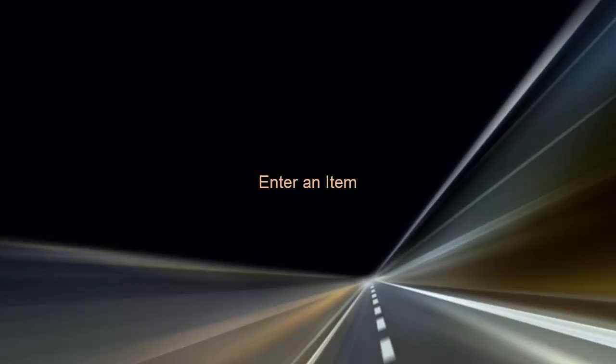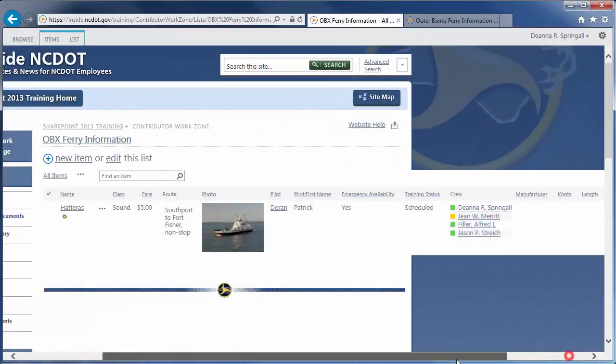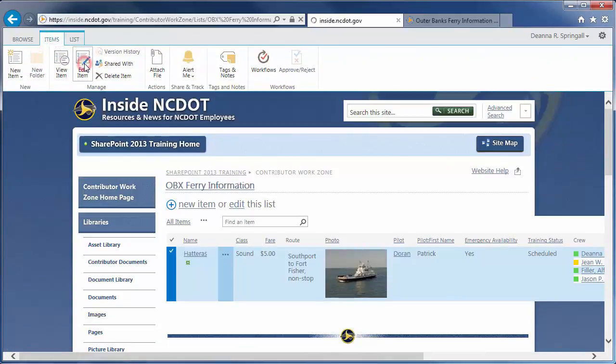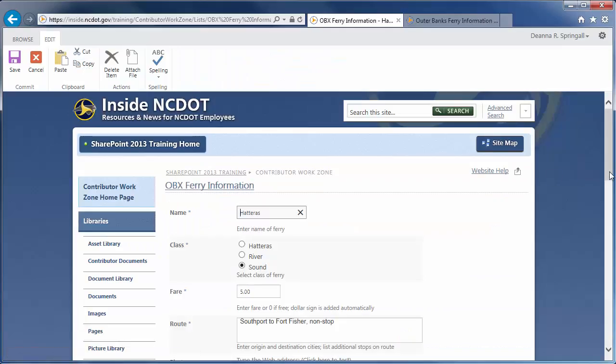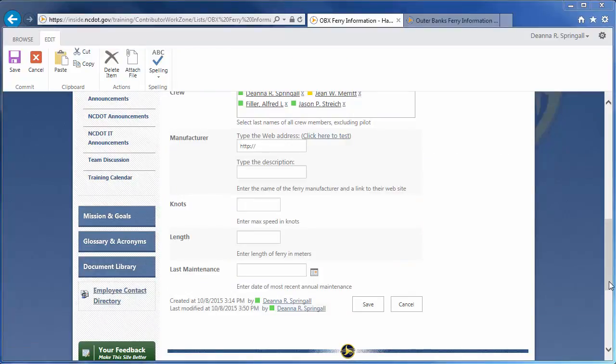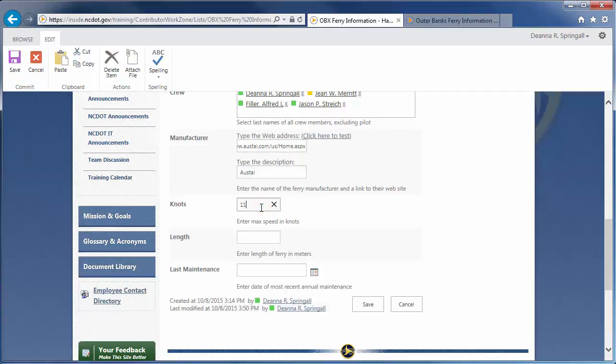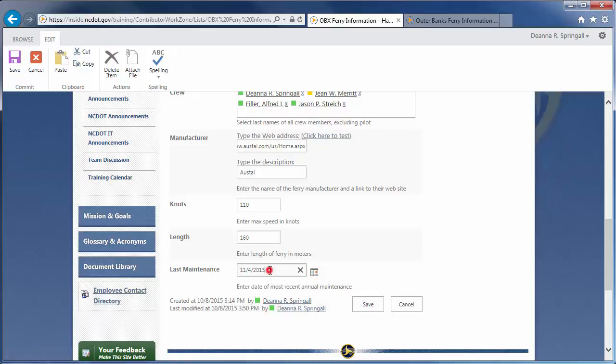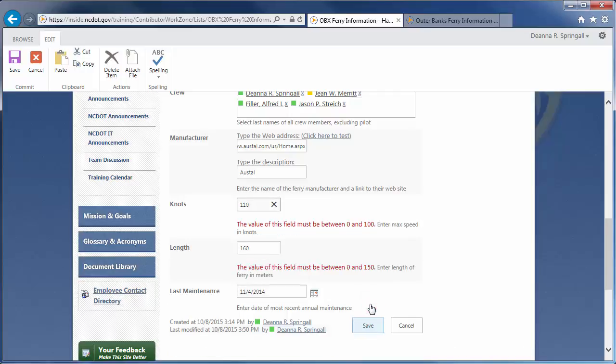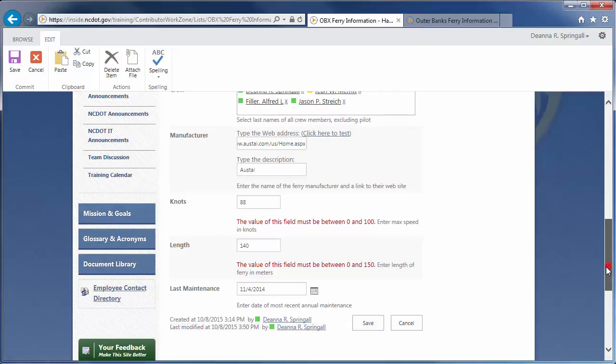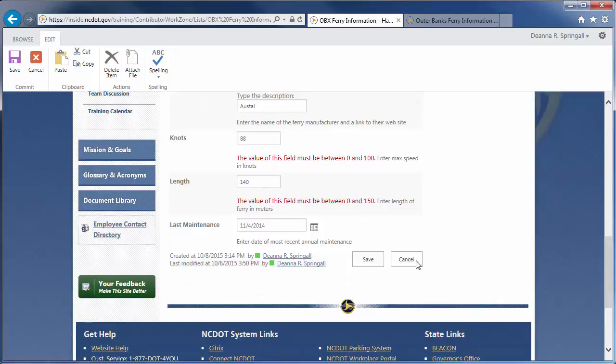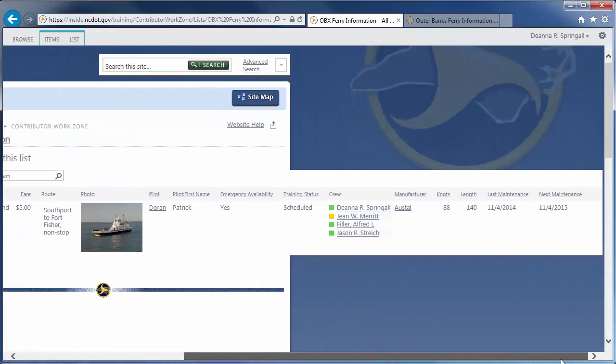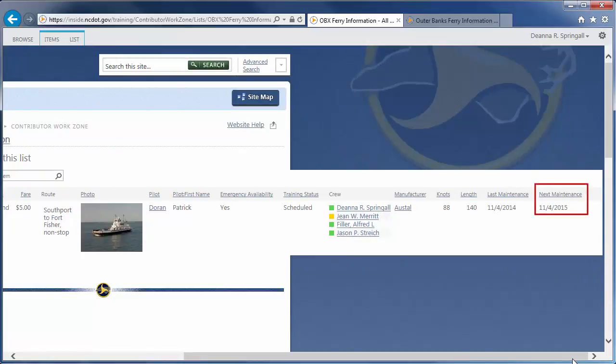Now, let's edit the Hatteras ferry to add the manufacturer information. Select the ferry, then click the Items tab and Edit Item. Enter the web address and name of the manufacturer. Enter a max speed of 110, a length of 160, and a last maintenance date of 11-4-2014. We're not prompted for the next maintenance date because it's automatically created. Click Save. We get two error messages because we exceeded the maximum values we defined earlier for speed and length. Reduce the max speed to 88 and the length to 140. Click Save again and the record is saved.